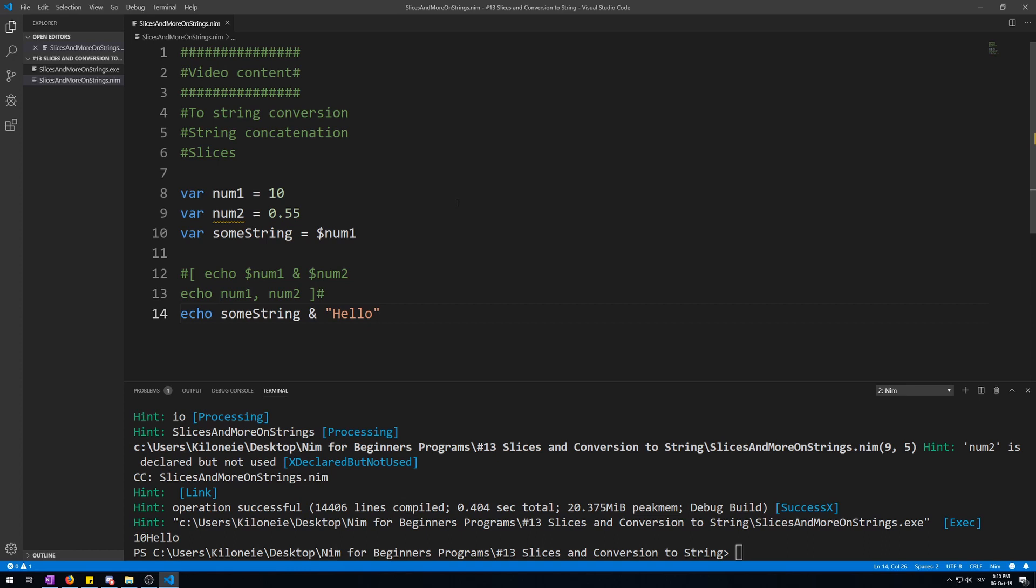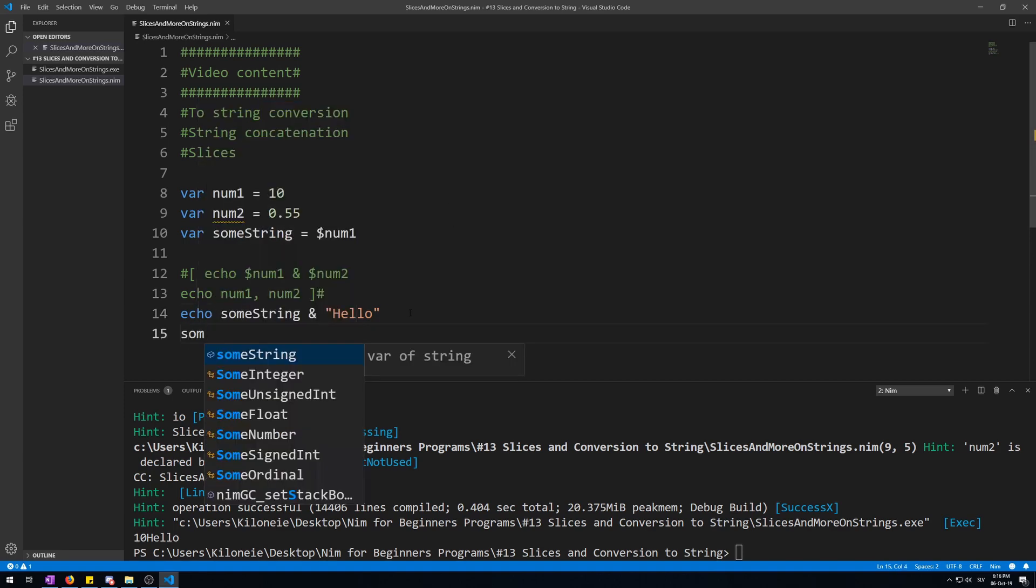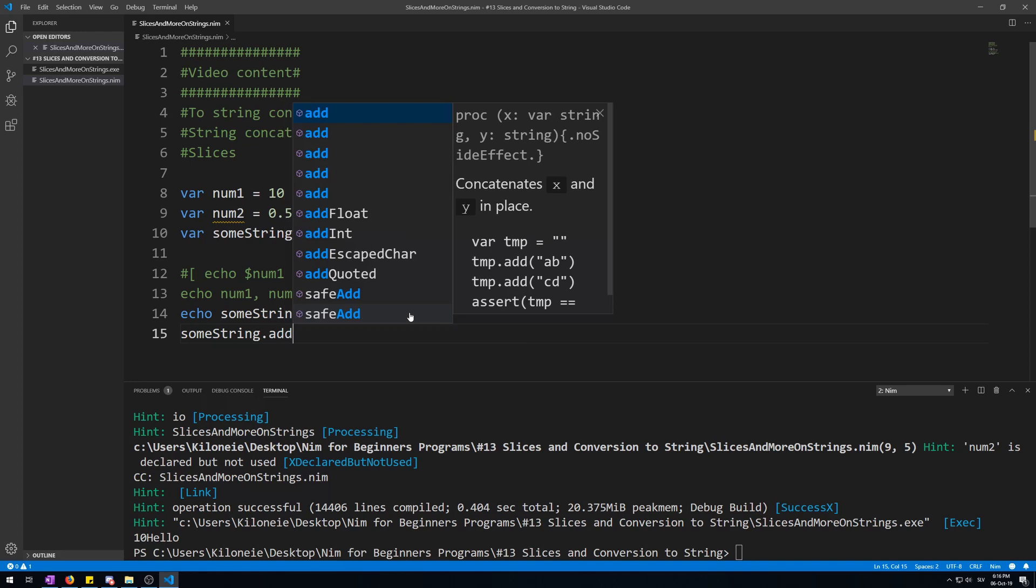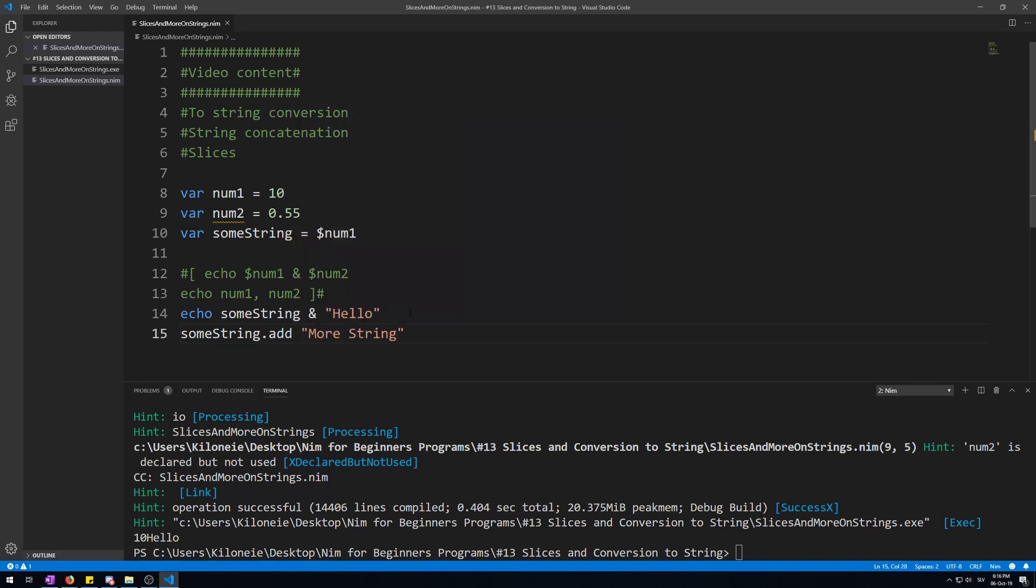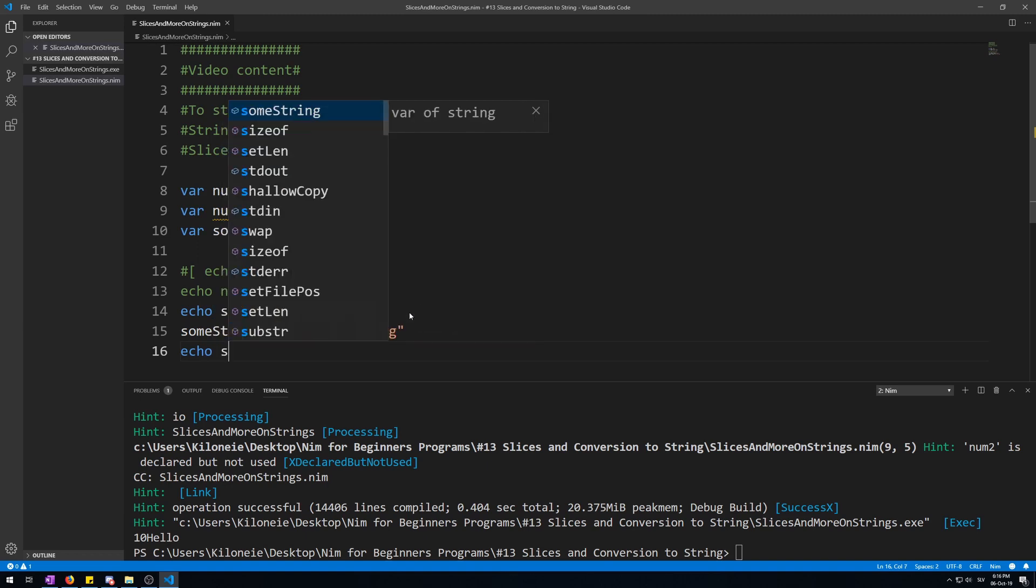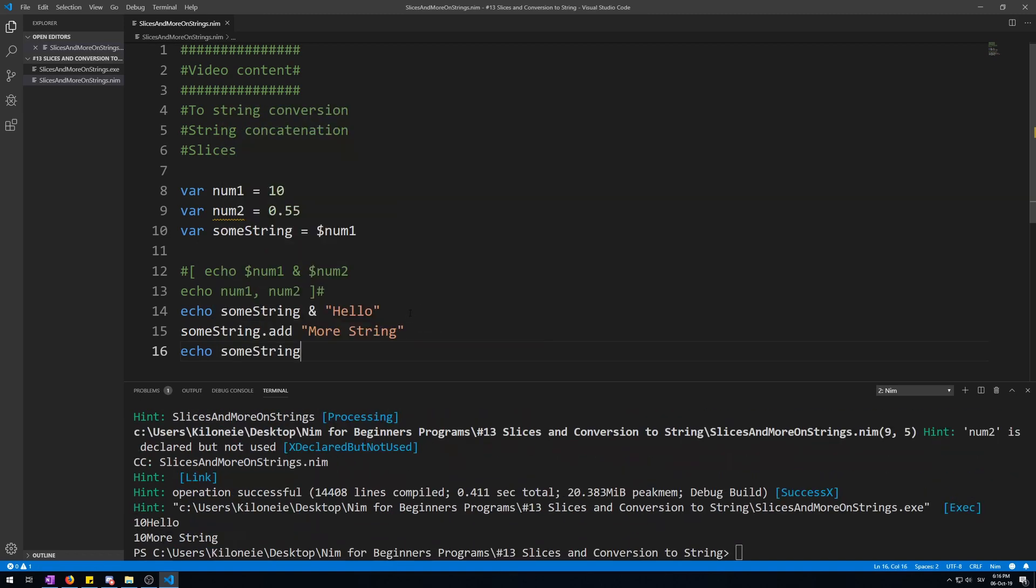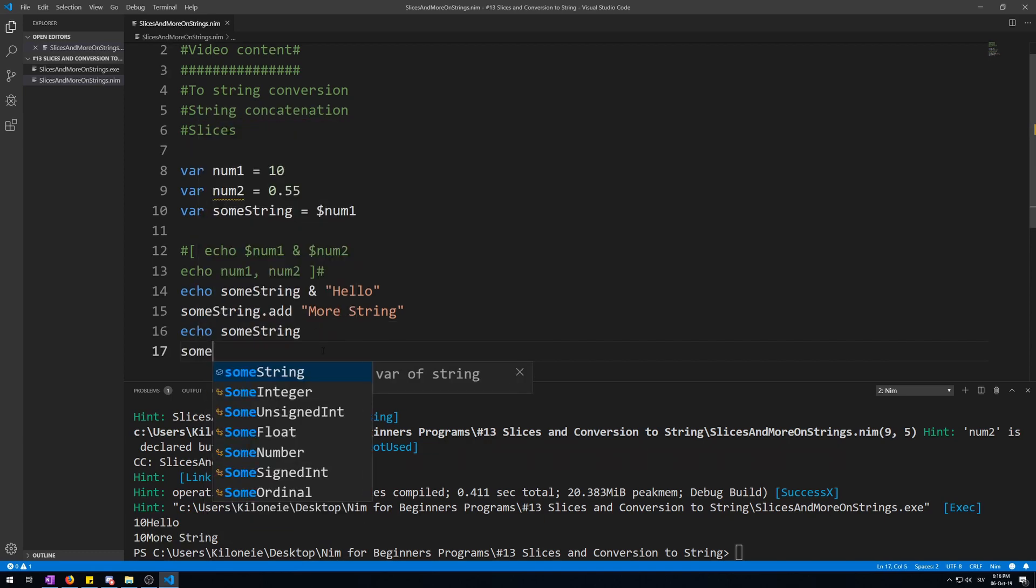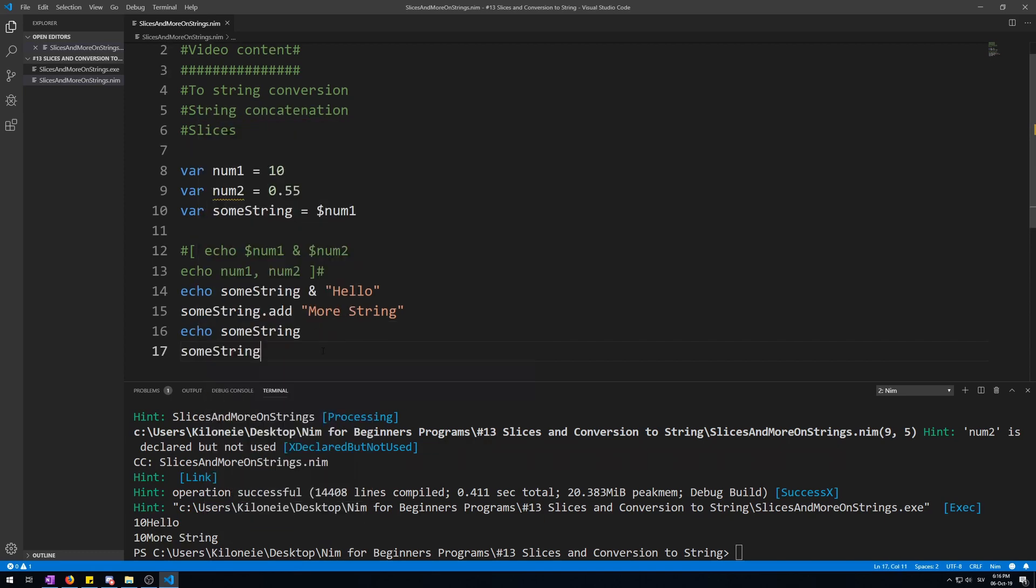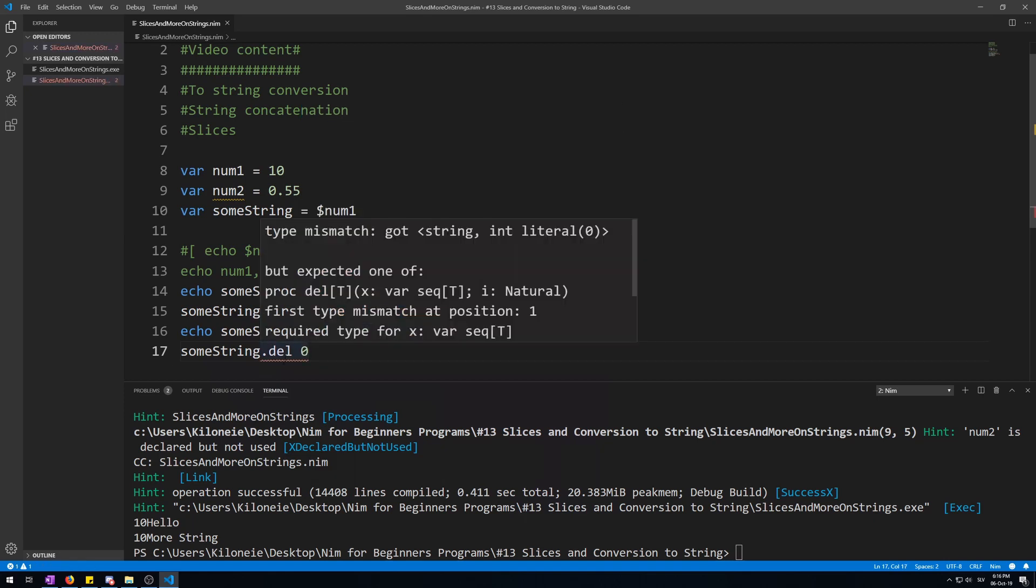You can also use the add procedure on strings like we can use it with arrays and sequences to add some string at the end of our string variable. What you cannot do is use the del, short for delete, procedure on strings. Let me demonstrate. Now let's type someString.add 'more string'. Let's echo this. Okay, then 'more string'. Now if you try to delete someString.del and give it an index, it's not going to work because it's a type mismatch—you can't do this on strings. You can only do this on arrays, sequences, and so on.